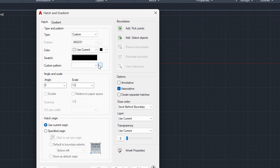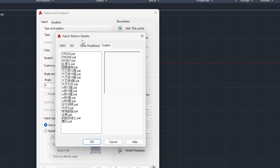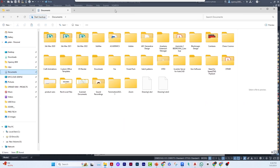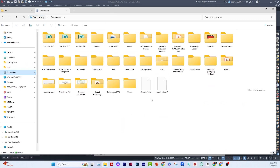Once in edit mode, change the type to Custom. Under Custom Pattern, click the icon to browse. You should see all the custom patterns on your system, but only on the condition that they are placed exactly where they need to be — copied and pasted directly under your document, not inside any subfolder.